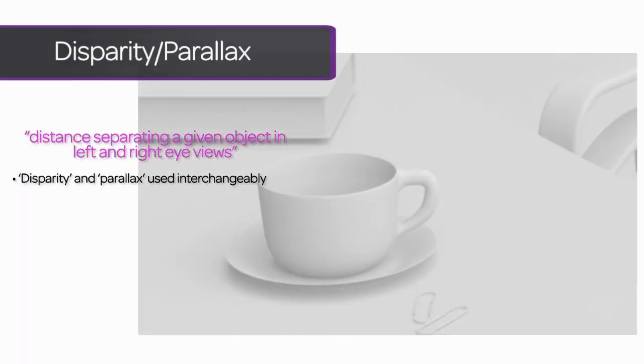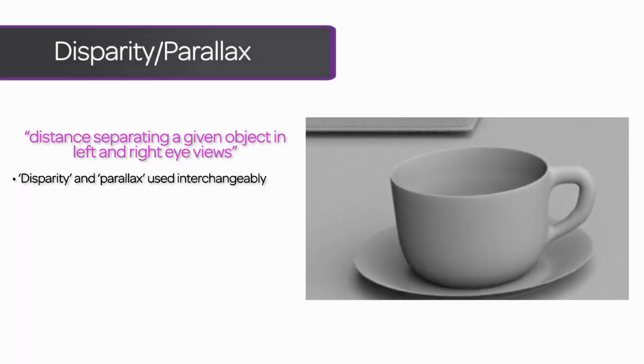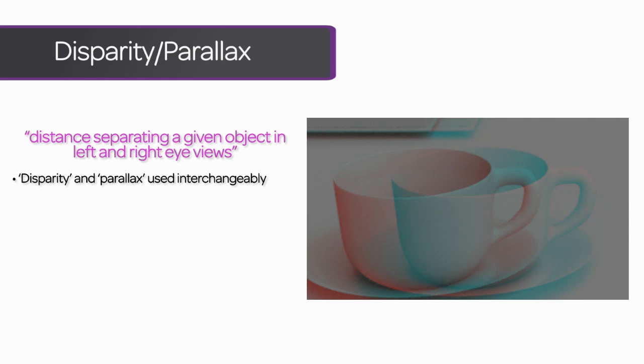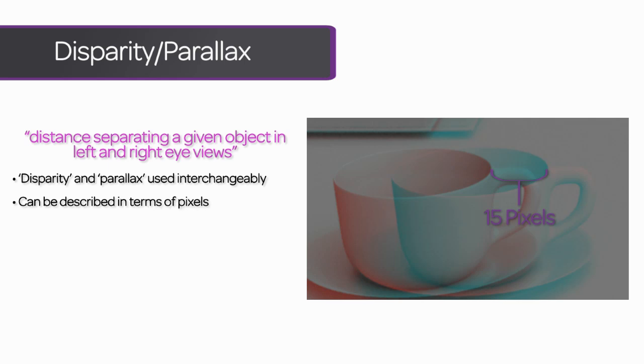The distance separating where an object appears in the left and right stereo pairs is called its disparity, or parallax. Here we have an image that moves 15 pixels between its position in the left view and its position in the right view. So we can talk about it as having a disparity, or parallax, of 15 pixels. It's also extremely common to talk parallax percentages.